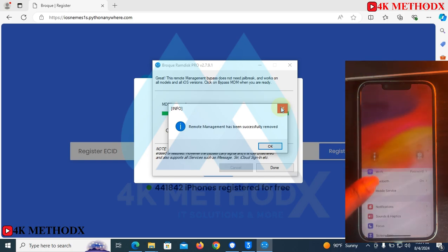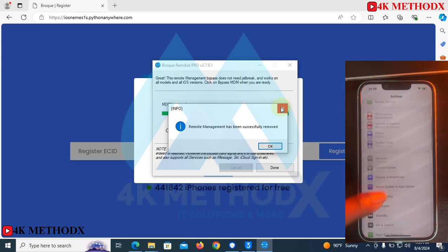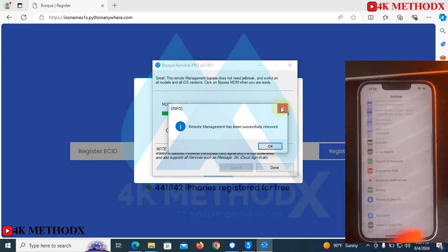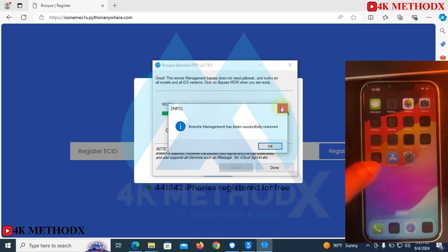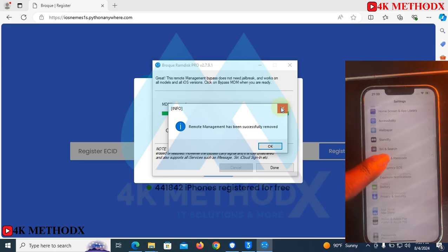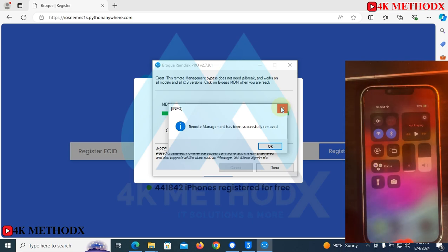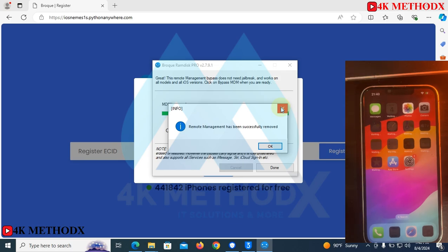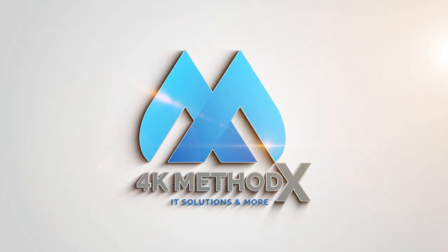Welcome to iPhone — we are done! If you want to learn more about iCloud and iPhone devices, you can subscribe to this channel. There are more videos. Thank you.